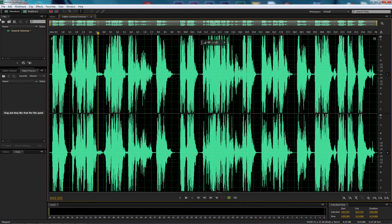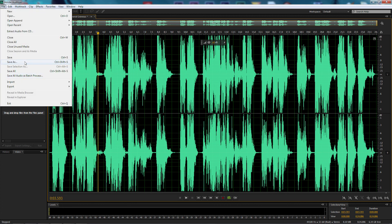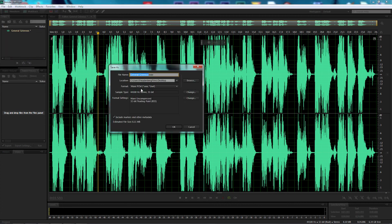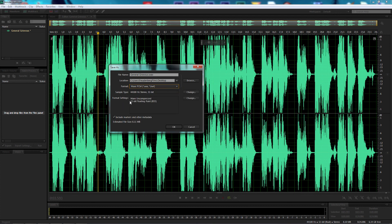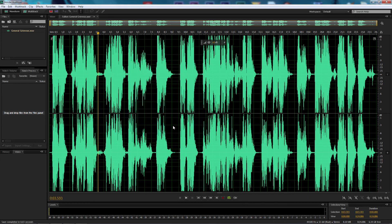That is how we do General Grievous' voice from Star Wars Episode 3, Revenge of the Sith. All I'm going to do now is go File, Save As, and leave it as a WAV file on my desktop. I can change the format to MP3 or any other file format. Select OK, it's going to save. The file is done — that is how we do our General Grievous tutorial.